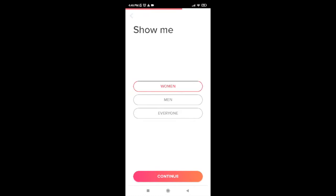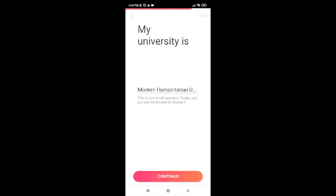Now it will ask you for your university name. Go ahead and enter your university name, and after you're done, tap continue.